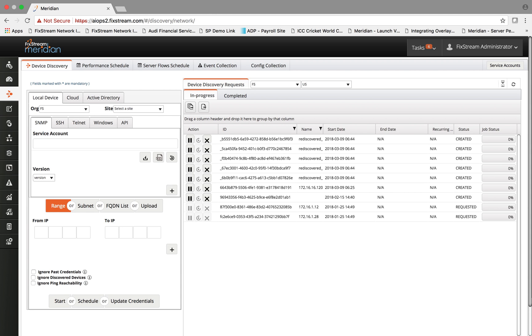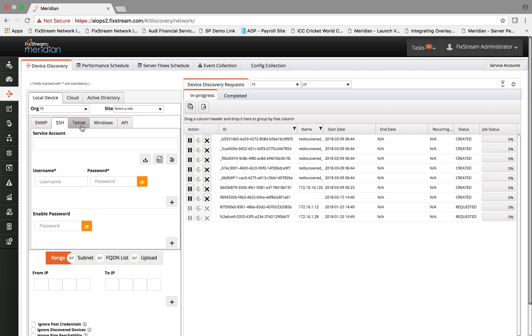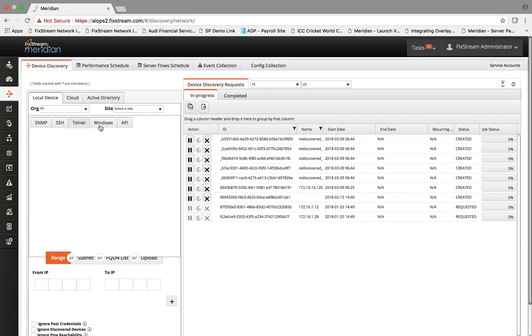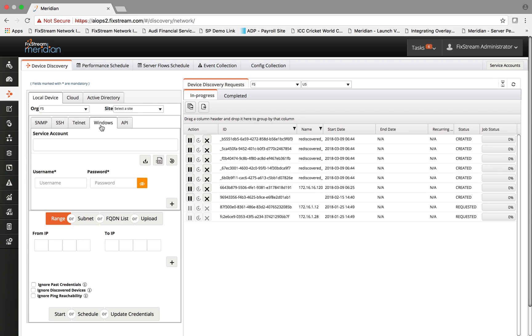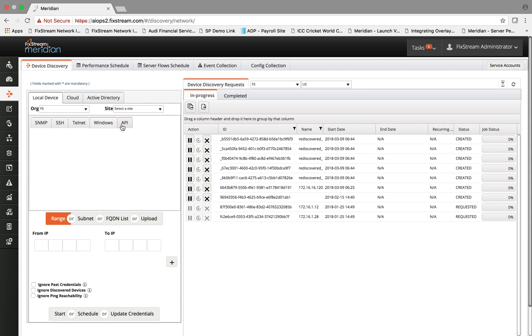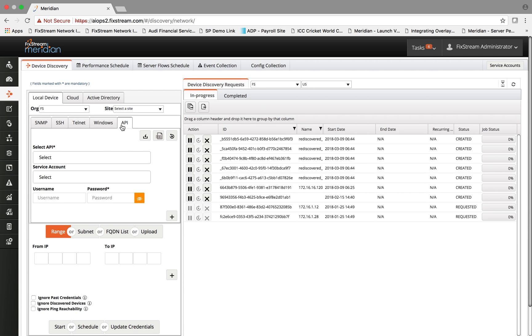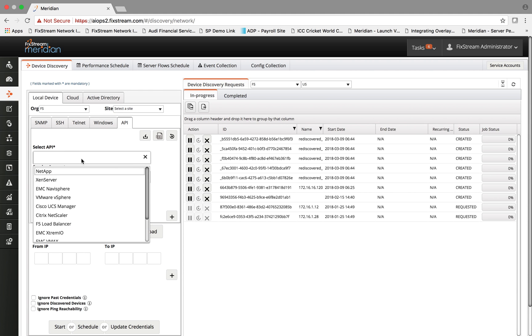In order for the discovery to begin, there are two inputs that the user has to provide. One is the service account, which is a set of read-only accounts that has access to talk to the devices and collect the data using protocols such as SNMP, SSH, Telnet.